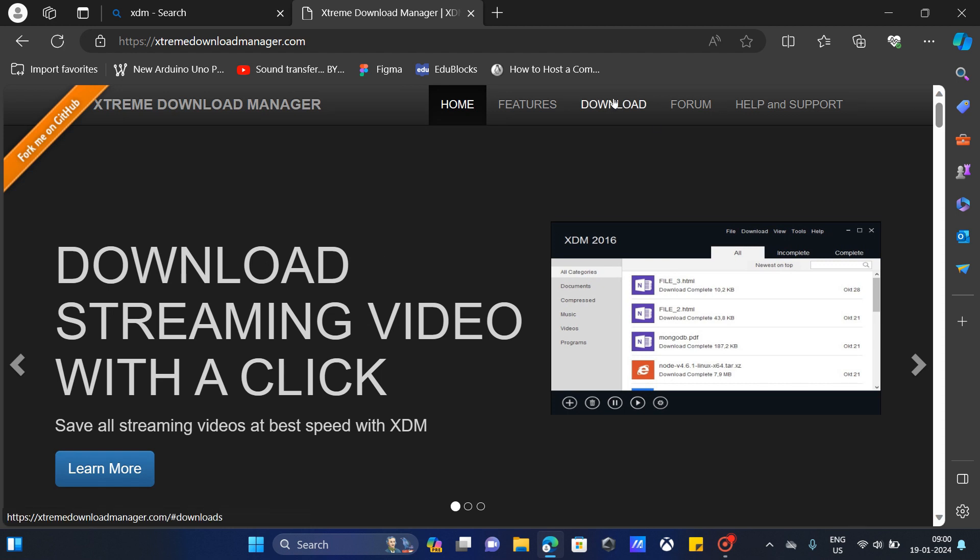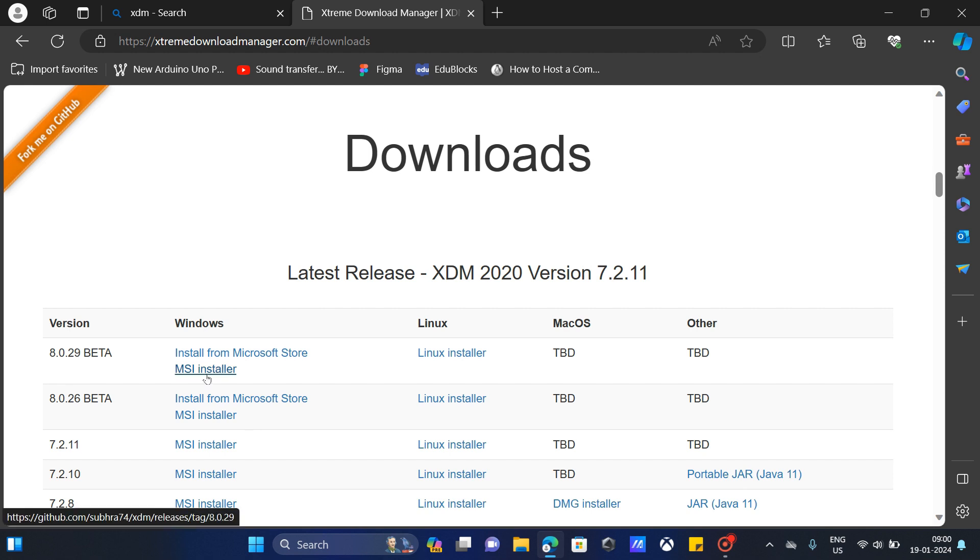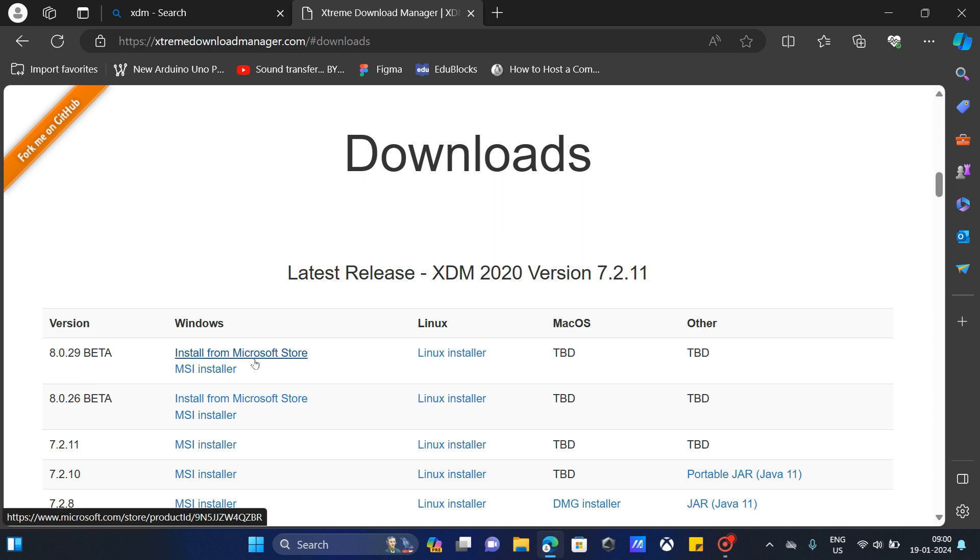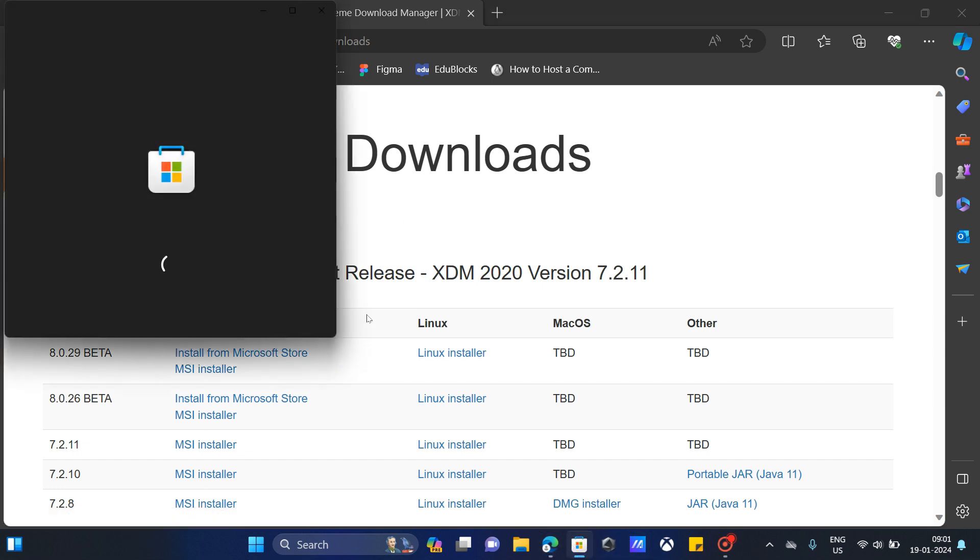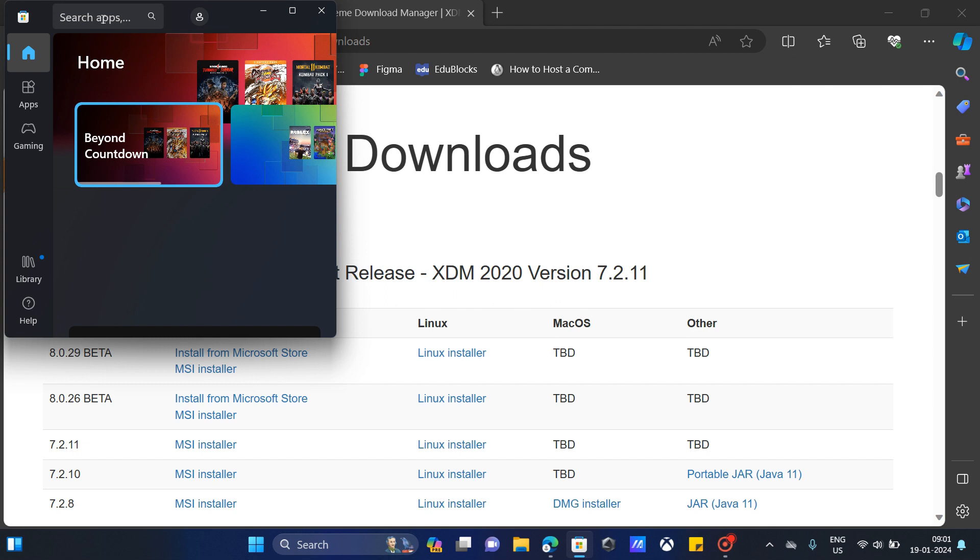Go to the download section. I'm going to install it from Microsoft Store since I'm using Windows. You can download an installer for Linux, Mac, or any other system if you're using those. If you're using Windows 7 or 8, you can install it by MSI installer, or if you're using Windows 10 or 11, you can install it from Microsoft Store.